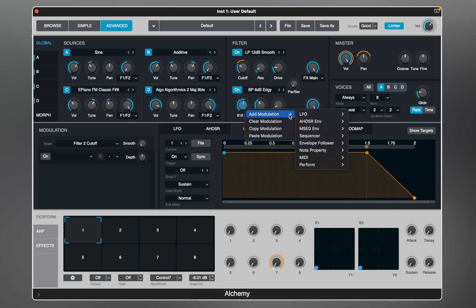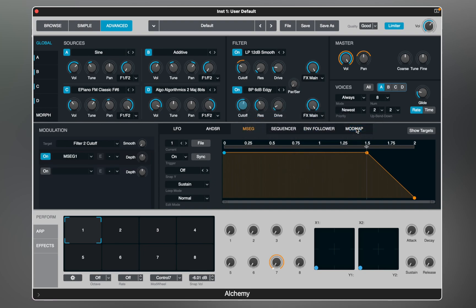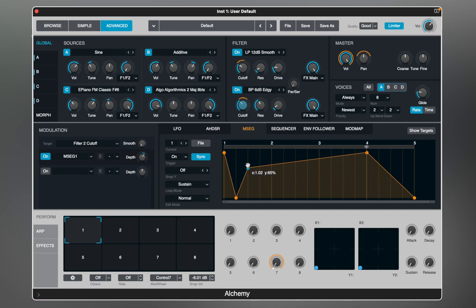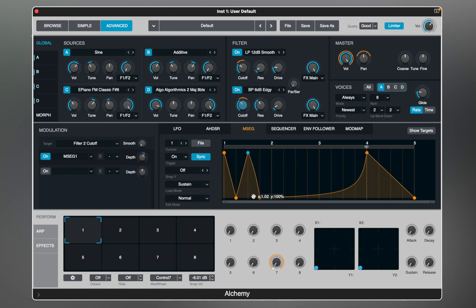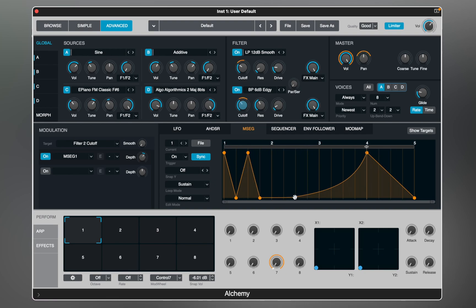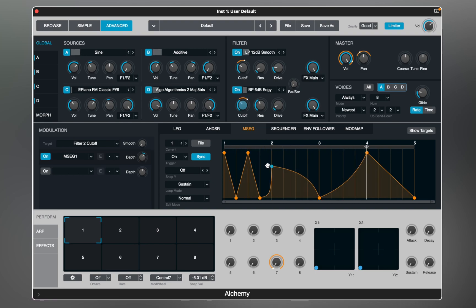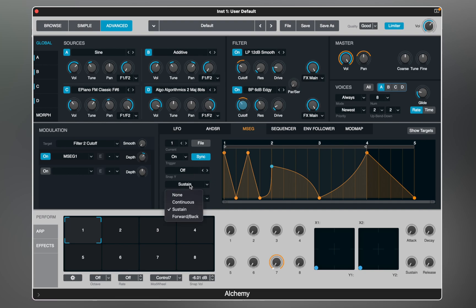The MSEG display shows a graph of the envelope generator output. The ruler along the top shows time in seconds, or in beats when sync is activated. The envelope appears as a series of points joined by lines and curves representing the different envelope segments. Any number of points can be added, and the envelope segments linking these points can be linear or curved. All modulators provide extra features described below.